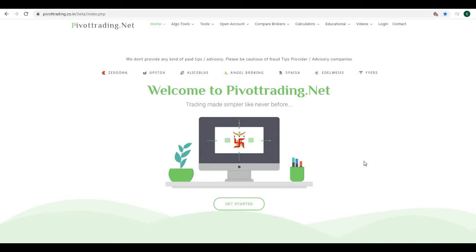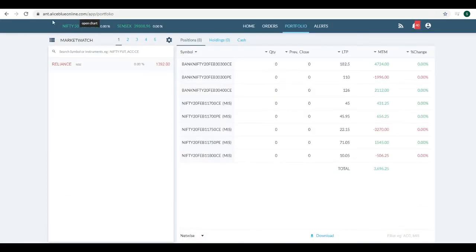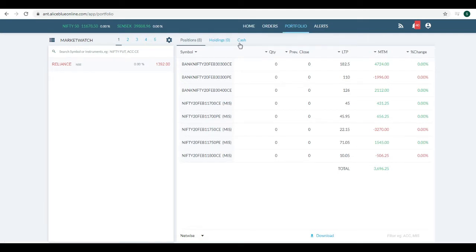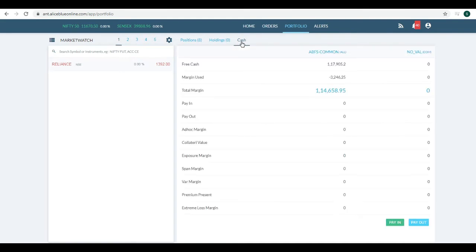First, you need to visit ant.alliasblueonline.com, login with your credentials, and come to the Portfolio tab. When you come to the Portfolio tab, you will find three options: Positions, Holdings, and Cash. Click on the Cash option.